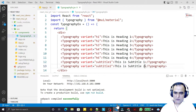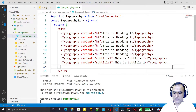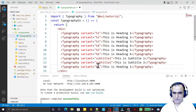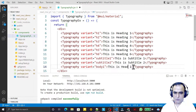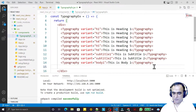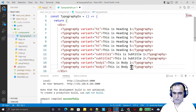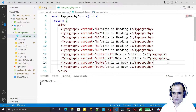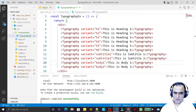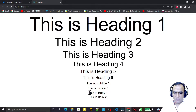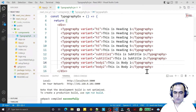Similarly, I have 'body1' and 'body2' variants. Body1 and body2 are the replacement for the paragraph tag in HTML. After compiling, you can see body1 and body2 displayed, which are similar to paragraph elements.